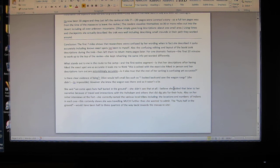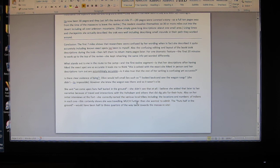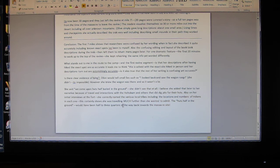Also, on her initial interviews at the fort, she correctly named the various local tribes, including the locations and number of Indians in each one. This certainly shows she was traveling much further than she wanted to admit. The huts half buried in the ground with the dirty urchins she talked about would have been half to three quarters of the way back towards the massacre site, if not the full way.